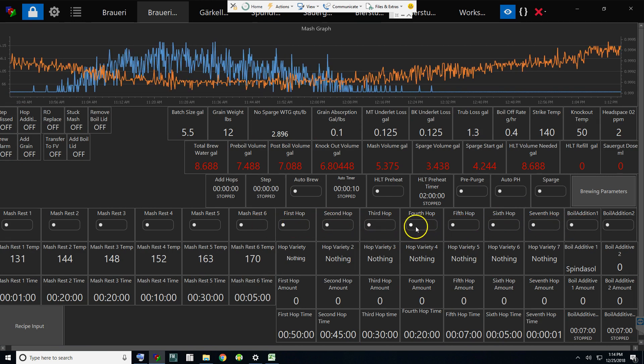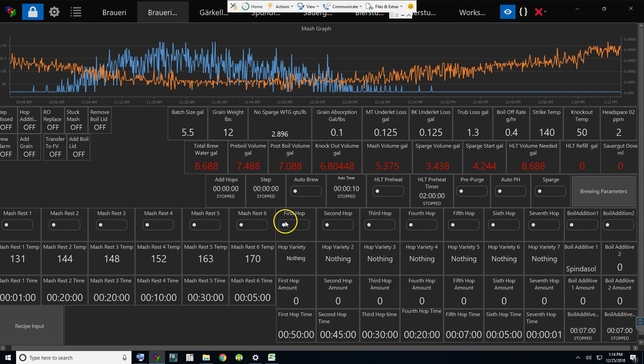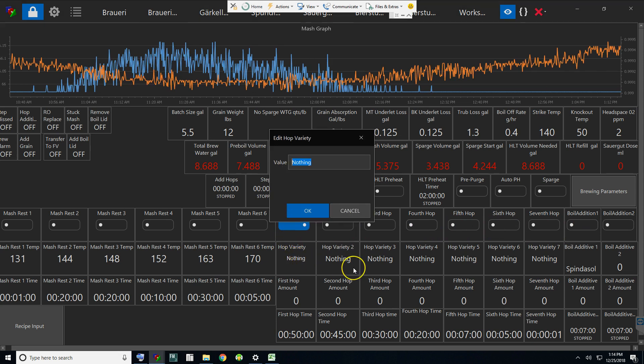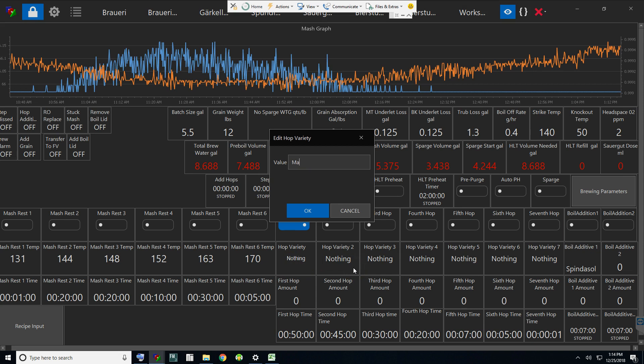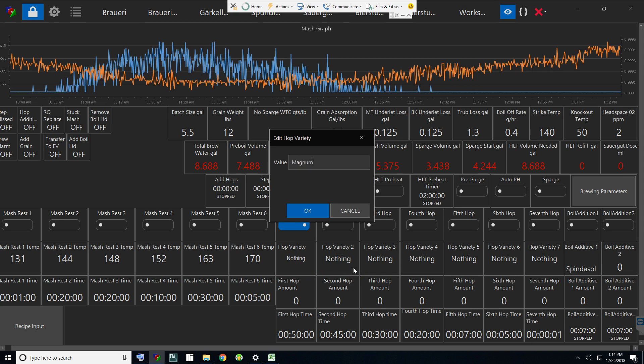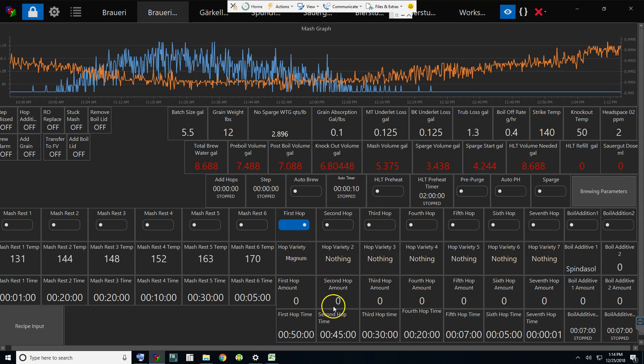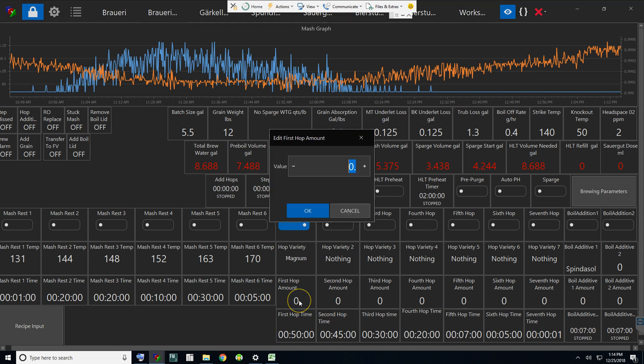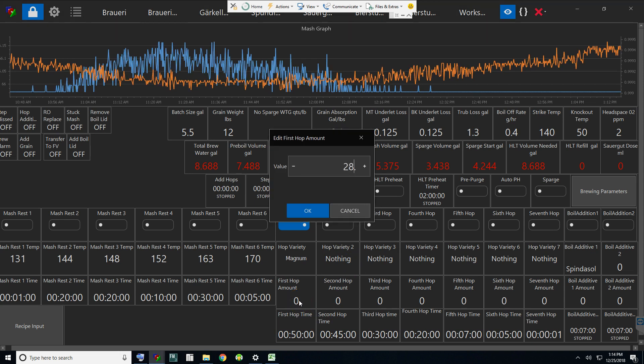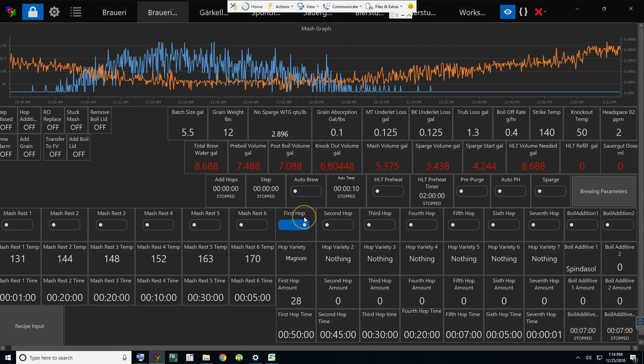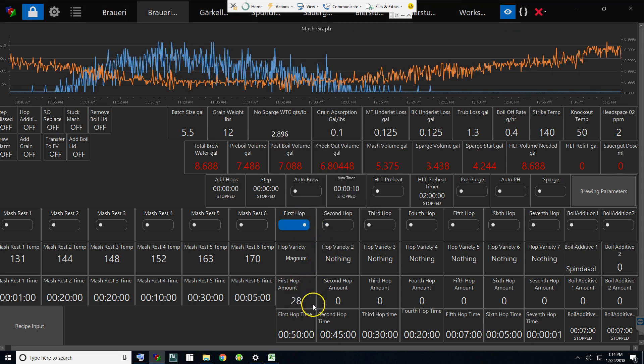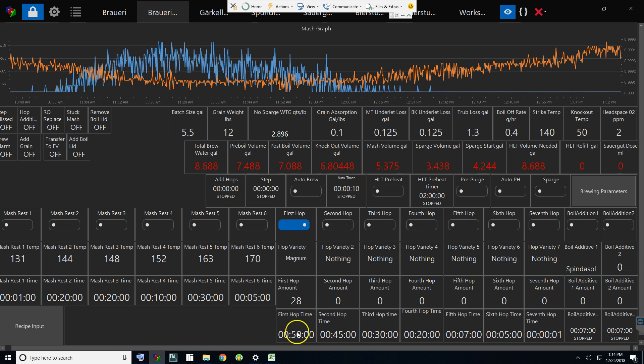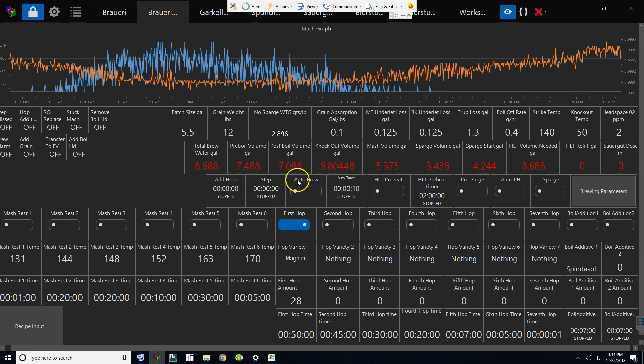Let's say Magnum, and I want to add 28 grams. So at boil time this will pop up on the screen and tell me what variety and how much.